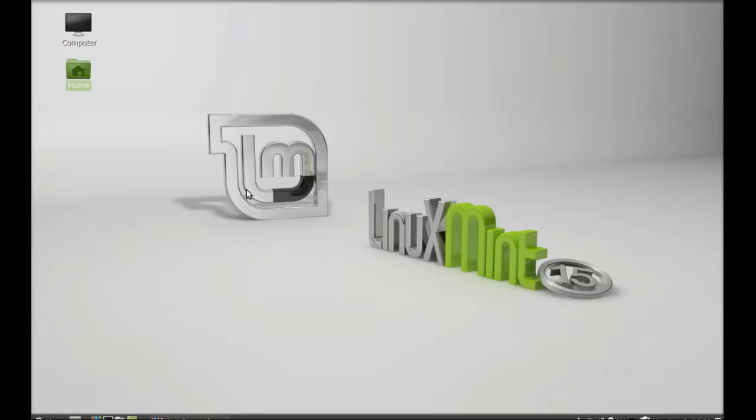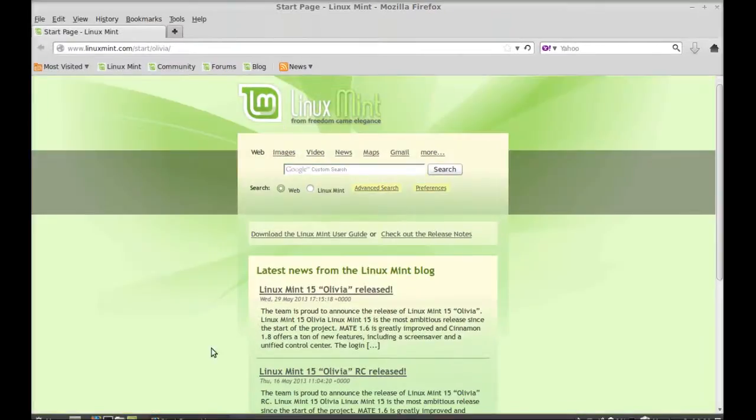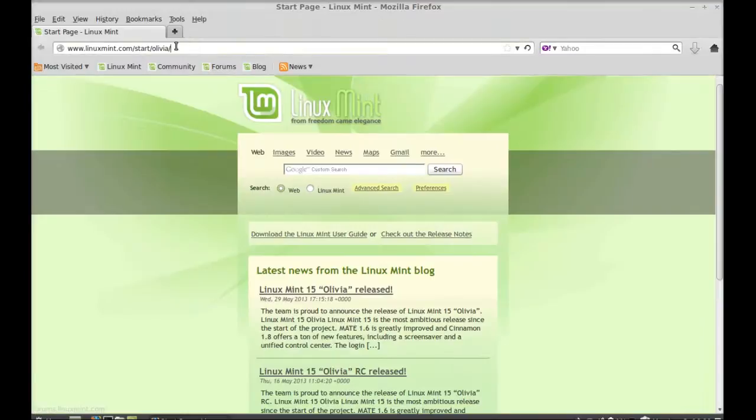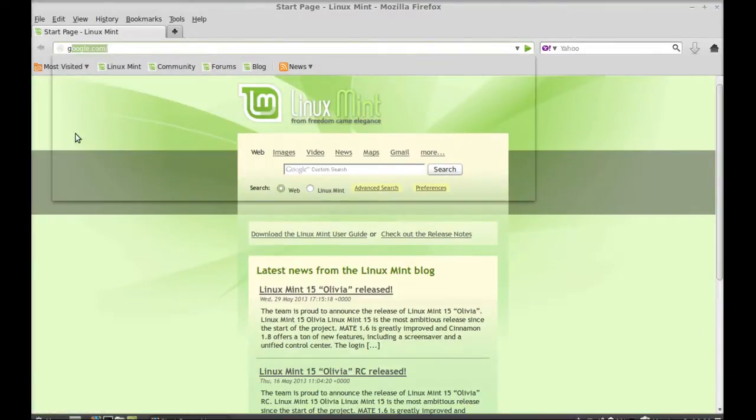So you have the Firefox browser in Linux Mint, just launch that and enter here google.com.